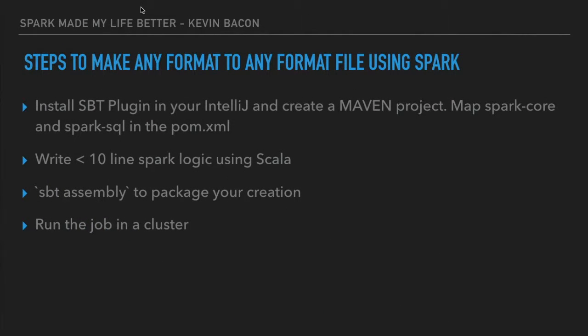The steps to make any format to any format file using Spark: install the SBT plugin in IntelliJ, create a Maven project, map the spark-core and spark-sql libraries in the pom.xml, and write less than 10 lines of code using Scala.